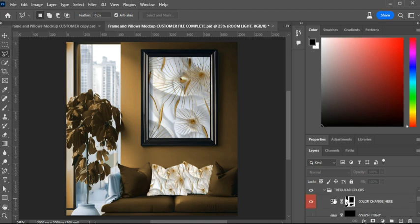I put those options in here so you can create a mockup design exactly how you want it.